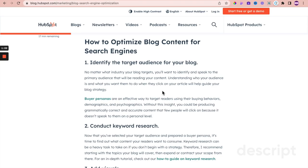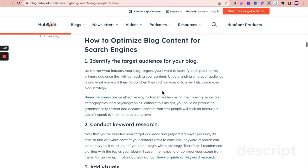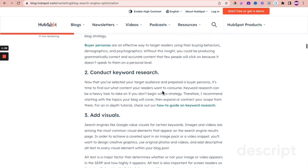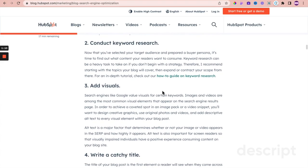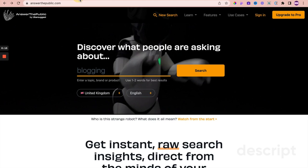The first point: identify the target audience for your blog — Systeme.io cannot do that, you are the one to do that as the blog post author. The second point: conduct keyword research — again, Systeme.io cannot do that either. There are useful sites that can help you, for example answerthepublic.com. You put in your keyword — I've put in 'blogging' here — and hit search.